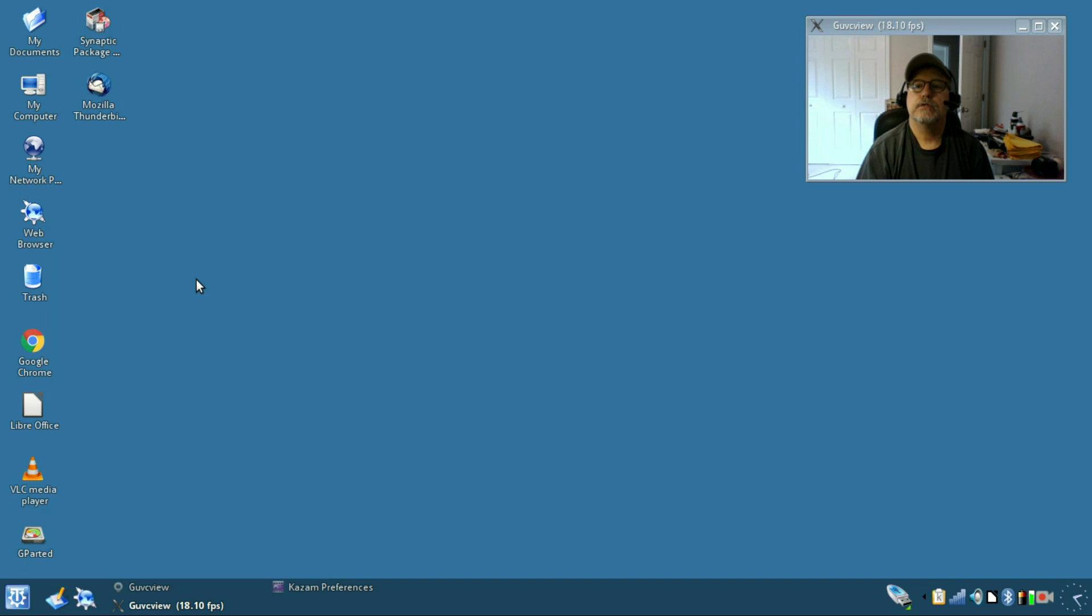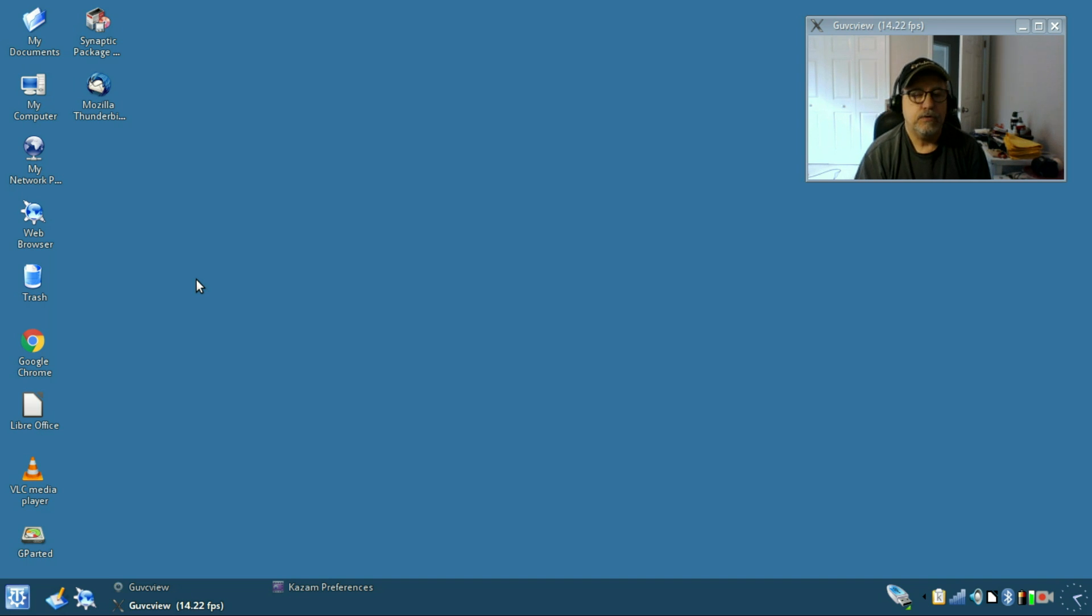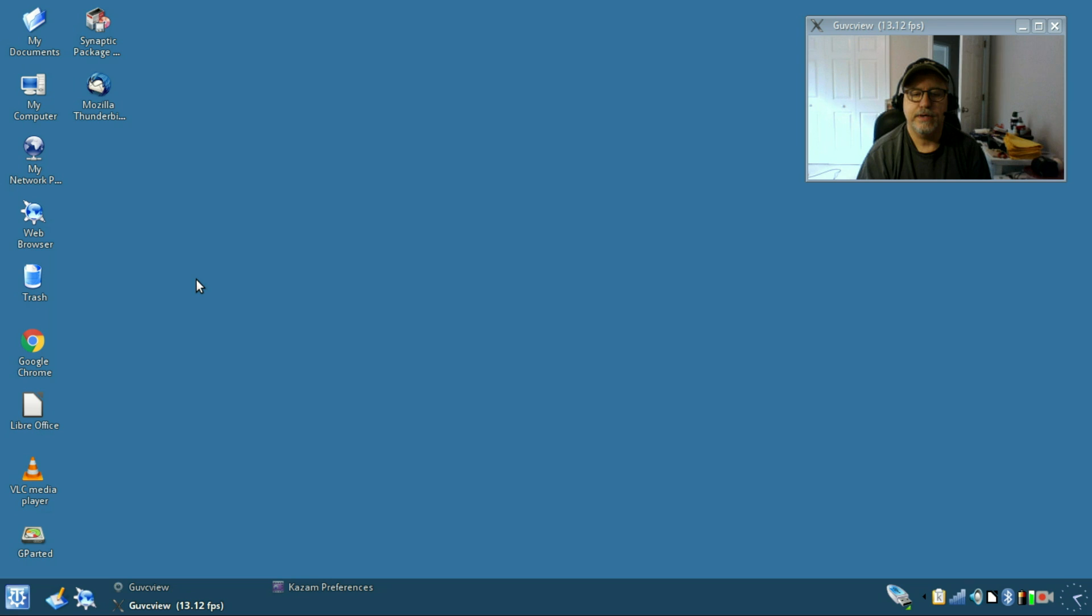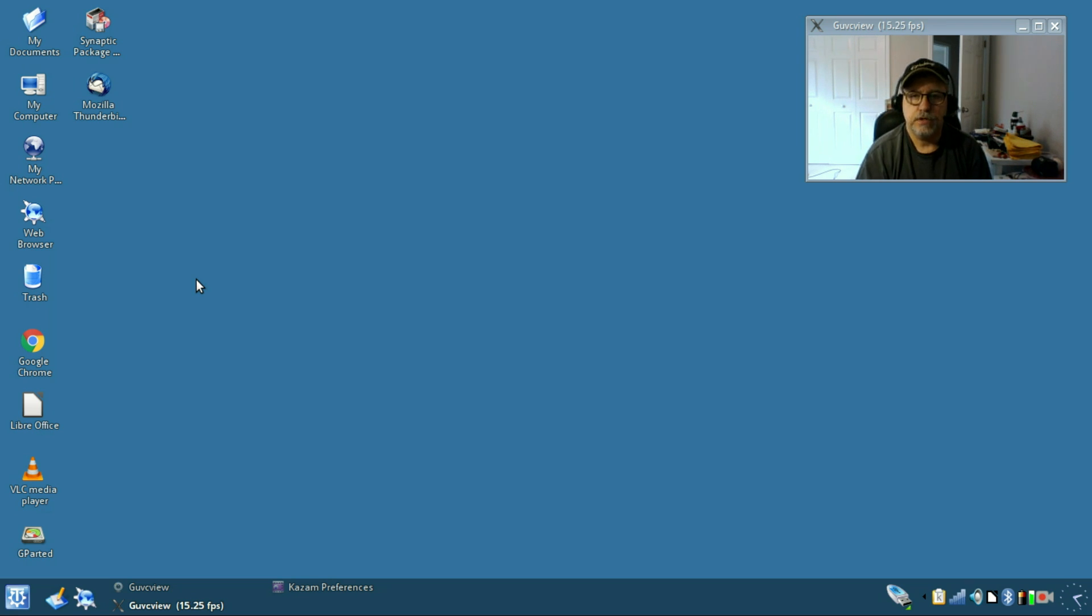Welcome back guys, this is just a follow-up to the last video that I did for Q4 OS on the desktop. I was so impressed and I liked it so much that I decided to install it on my Chromebook.